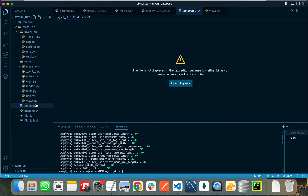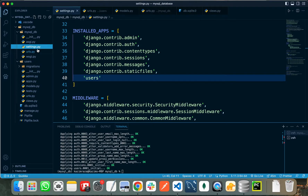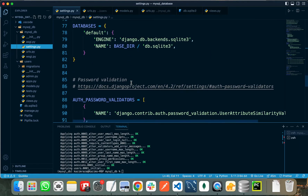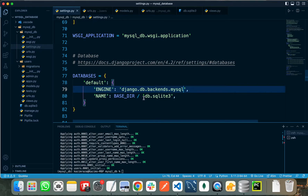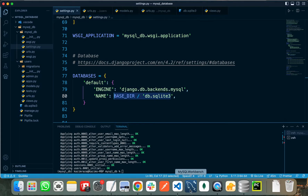We need to change the SQLite database to another database like MySQL, MongoDB, Postgres, or any other. For doing this we need to go to settings.py and make changes. Here it is using sqlite3 as the engine and db.sqlite3 as the database name. For MySQL, we change the engine to django.db.backends.mysql and set the name to the database we are trying to use.